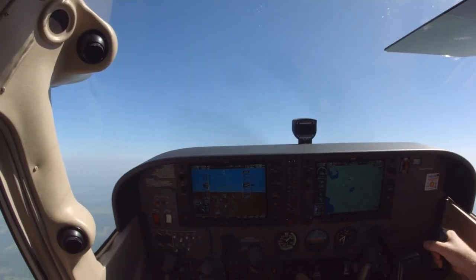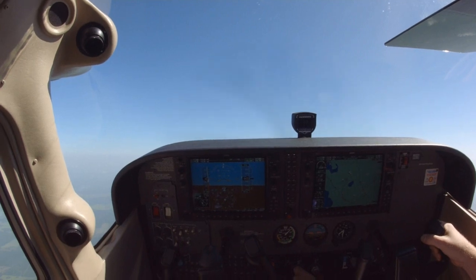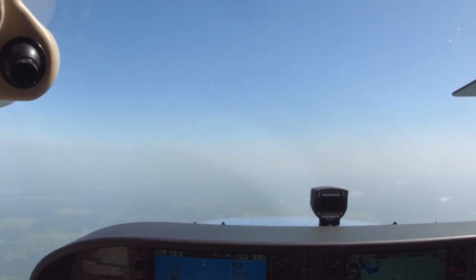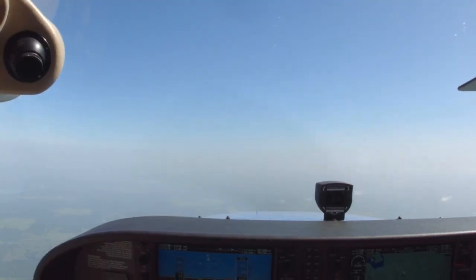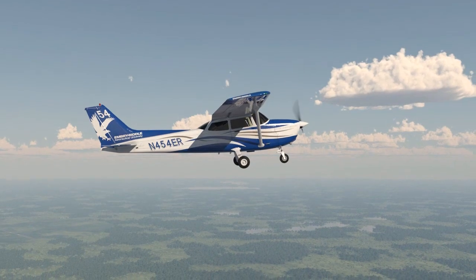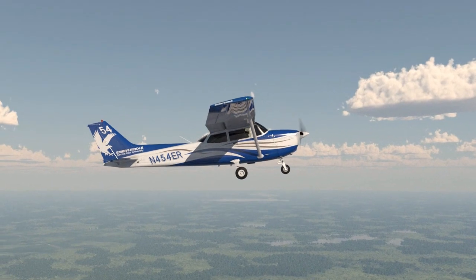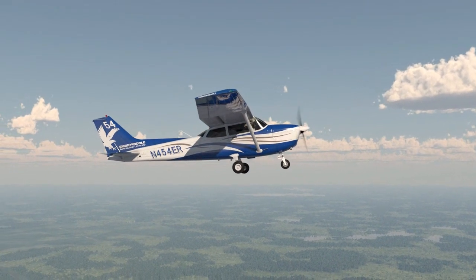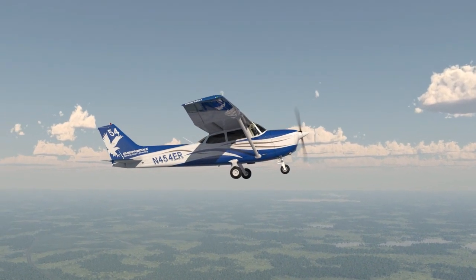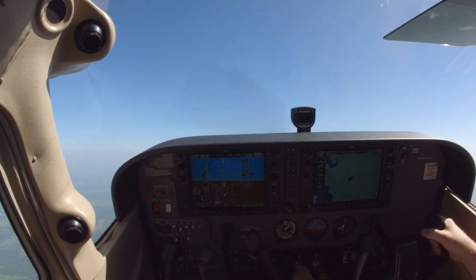Once you begin the maneuver, you will be expected to maintain a designated heading while slowing the airplane down. Normally, you would select a visual reference point in the distance to help you maintain a heading. Unfortunately, due to the high-pitch attitude required for this maneuver, you will be unable to see any visual references directly in front of you. Therefore, you will have to divide your attention between the heading indicator and visual references to maintain assigned headings.